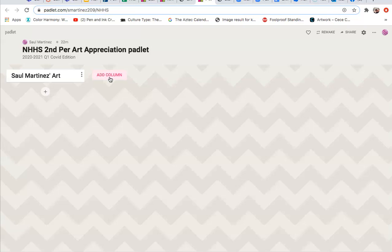I typed in mine, Salvador Martinez's art. Once your column is created, then you can add different pads to it.